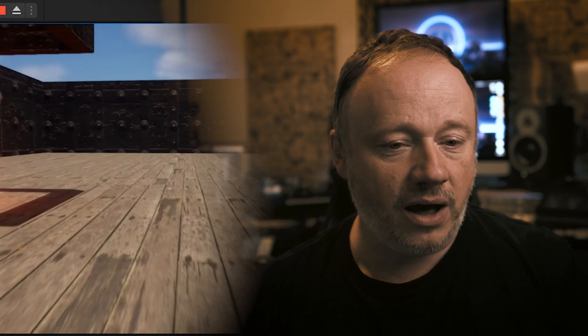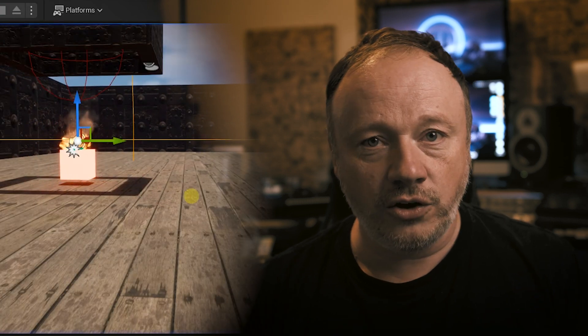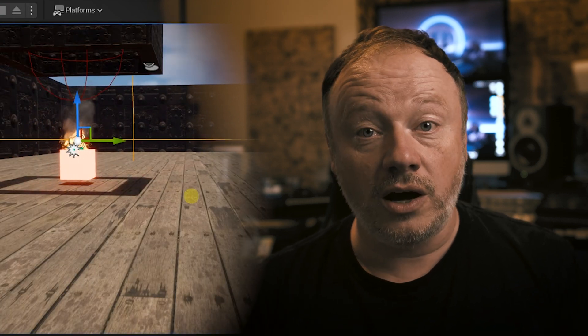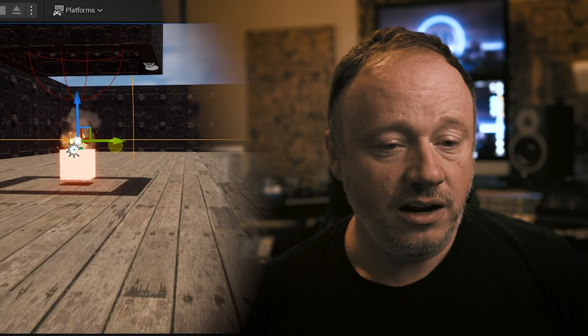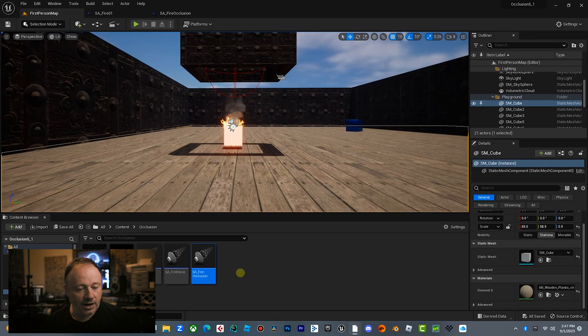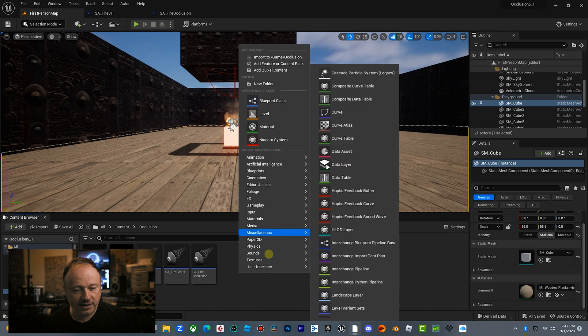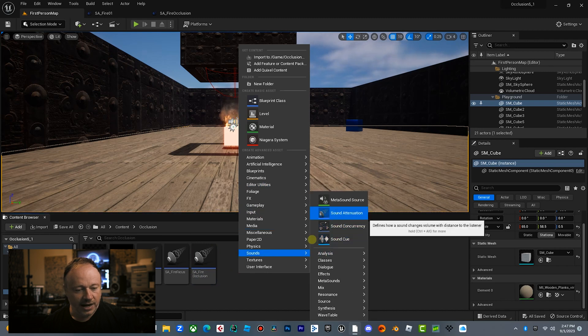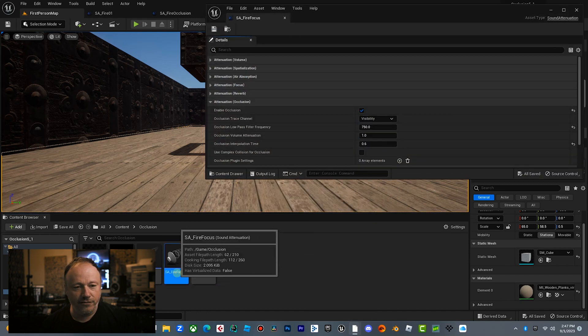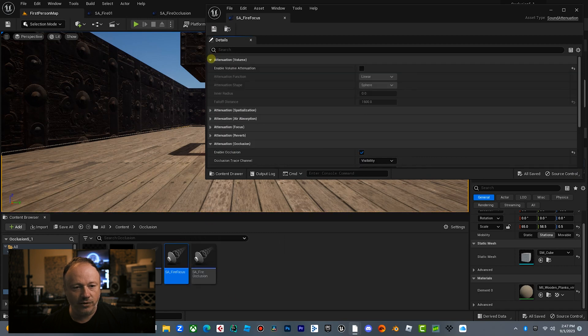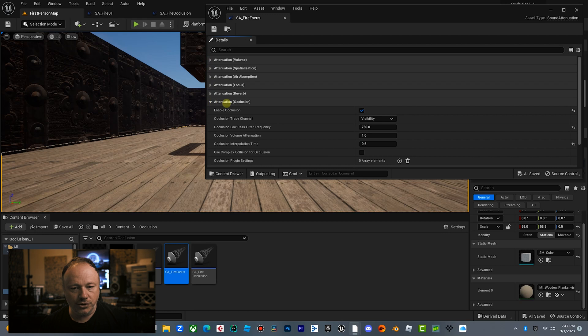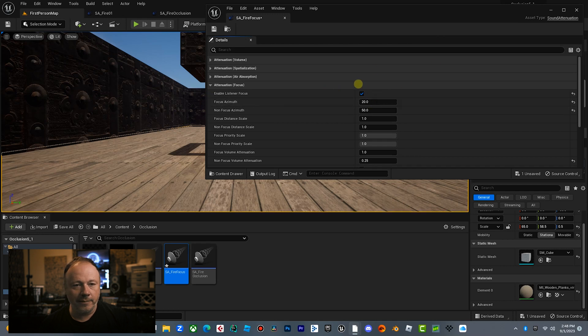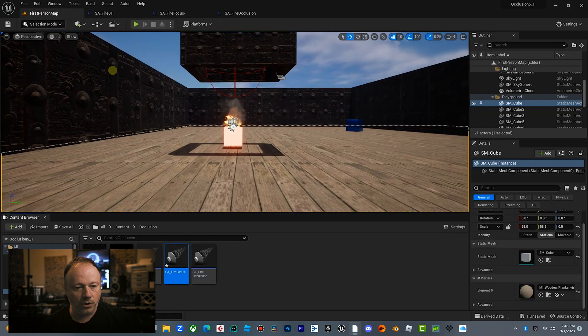So in our last video, we talked about sound attenuation volume. We talked about occlusion and spatialization. Now we're going to look at Focus. So what we're going to do is I've set up a sound attenuation settings, sound attenuation, and I've created one called Fire Focus. Now in here, I've disabled volume. I have left spatialization. I've disabled occlusion, and I am just going to enable focus. Now we're going to talk a little bit more about these settings in a second, but just let me show you how it works.